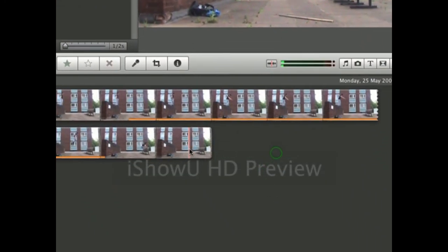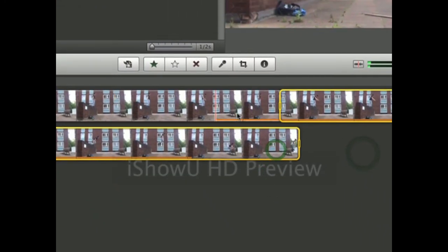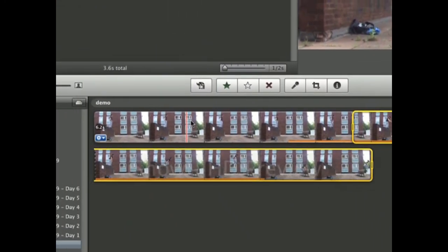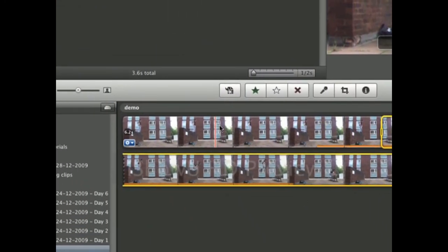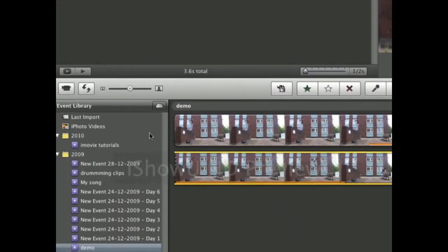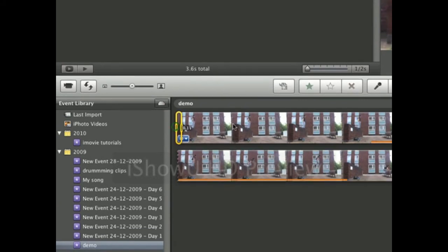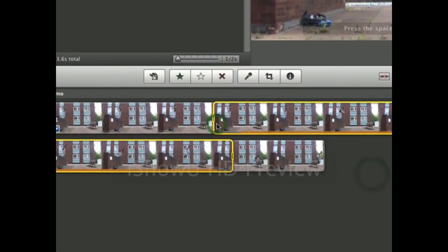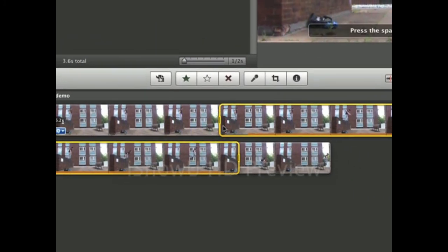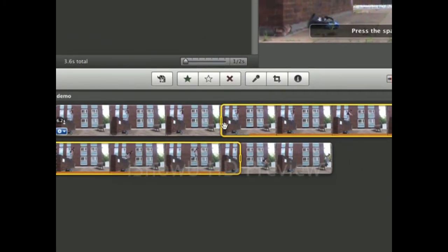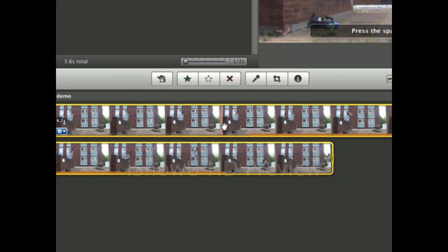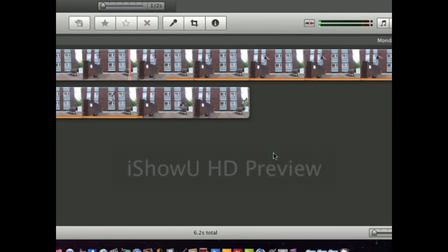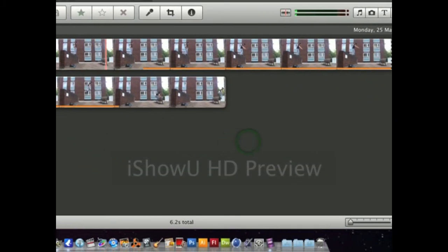A quick little tip: if you want to highlight all of the clip, not just a section, you could do it the long way by selecting all of it manually, or you could just click it and press Command-A and it will select all of it. That's just a quick tip for you.